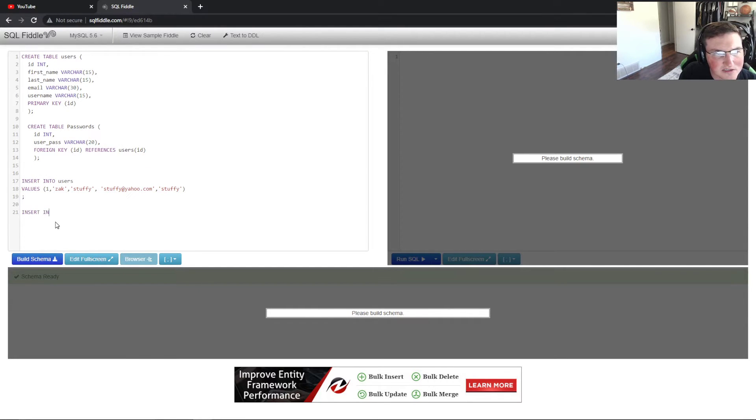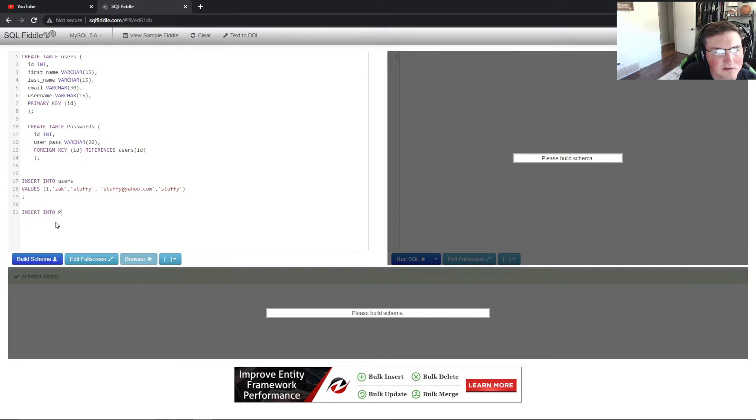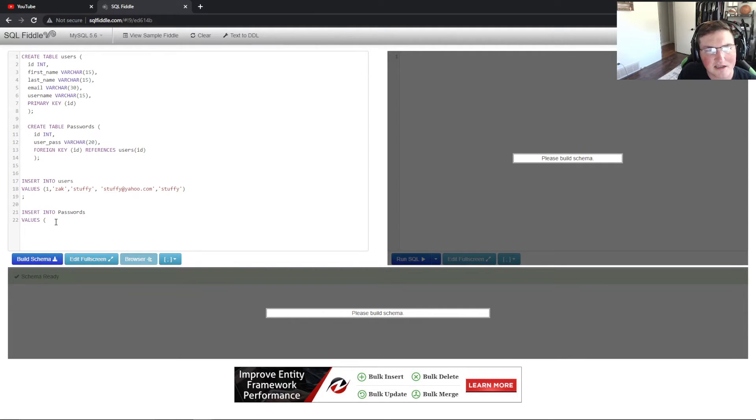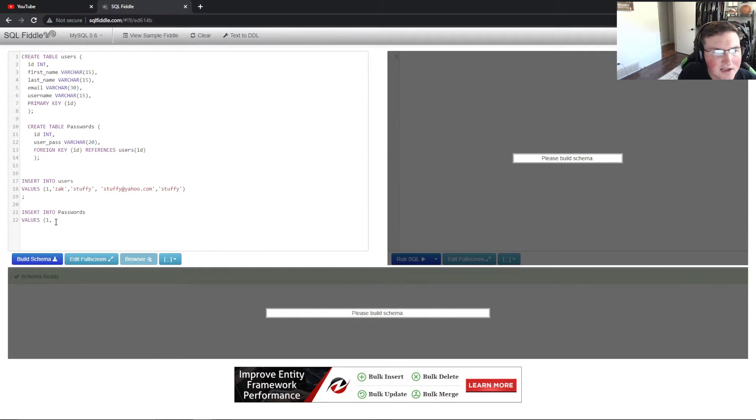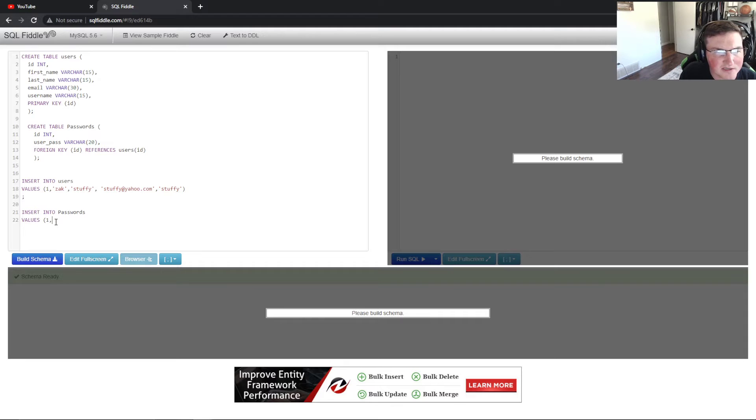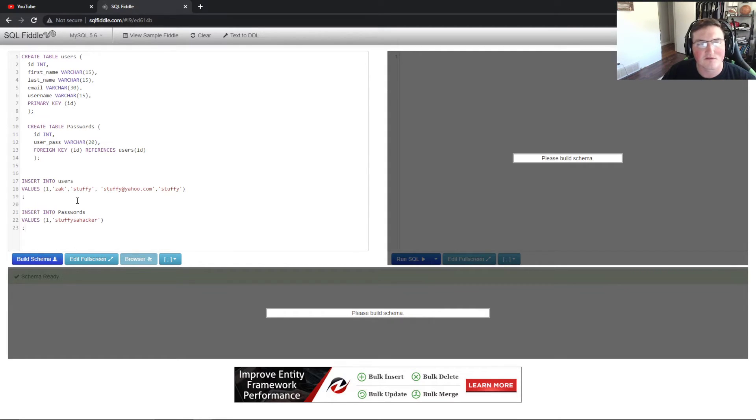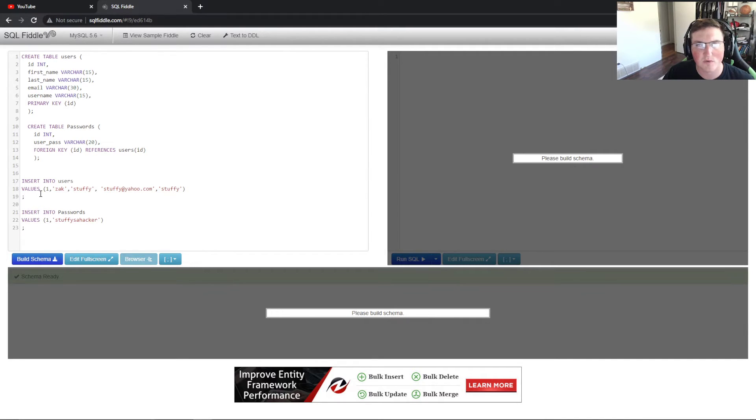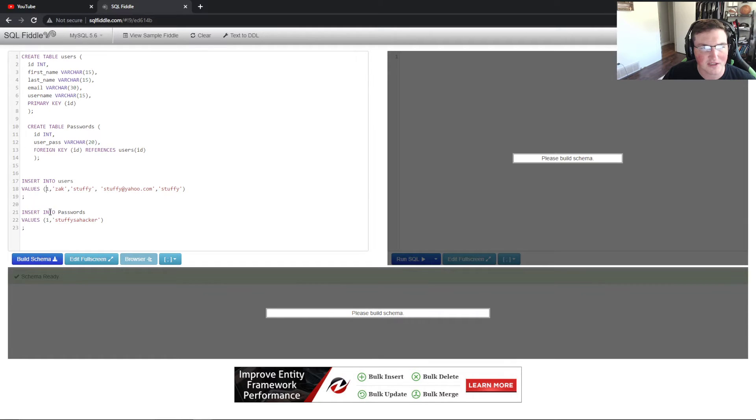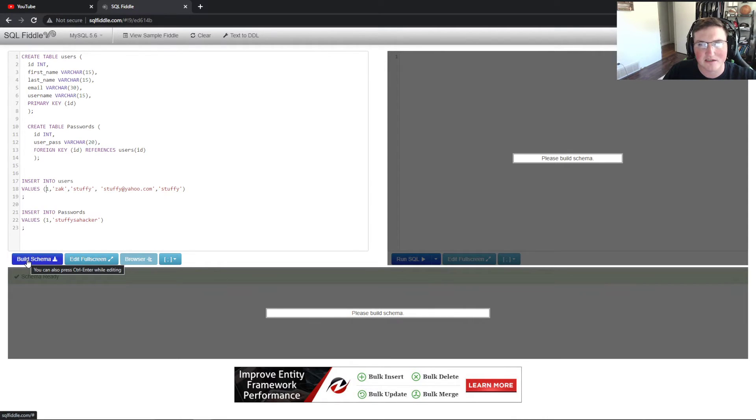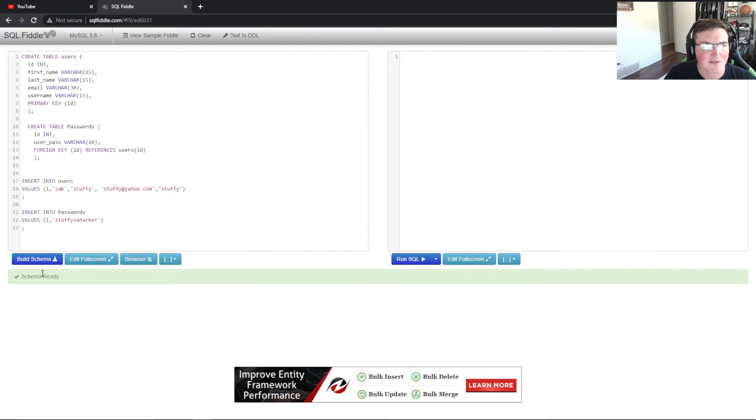So now we need to insert into passwords and we want to say values. And we only need to insert the ID, which is one, because we only have one user. And then from here you want to put the password and we'll just put password is stuffy's a hacker. Now for those of you that know SQL pretty well, you'll understand that this isn't perfect because there's ways around this. There is no constraint that makes this make sure they equal the same or they're not null stuff. That's beyond the scope of this, but this will work for your basic login.